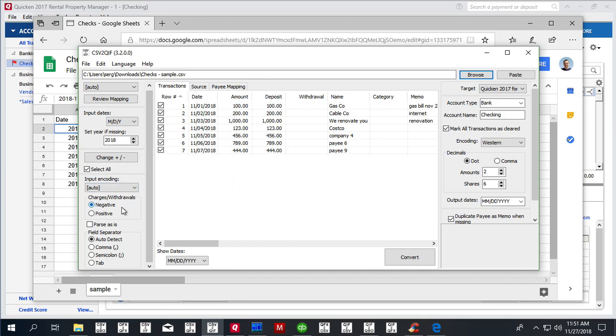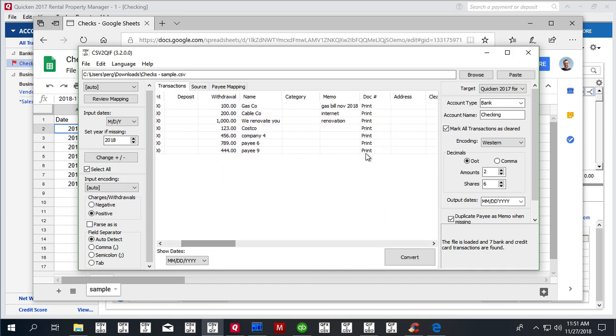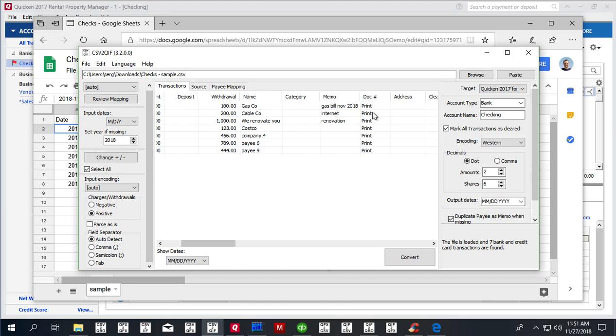So we have our amounts. What we have to say is that charges are positive—just click here. So it's all withdrawals because of check numbers. Then we check that the doc number has 'print' value for all transactions.